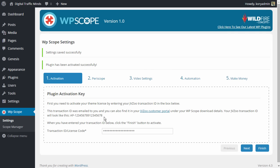Once you do that and if entered correctly you will see that the settings have been saved successfully and the plugin has been activated successfully and we now have different options here to start configuring the plugin.